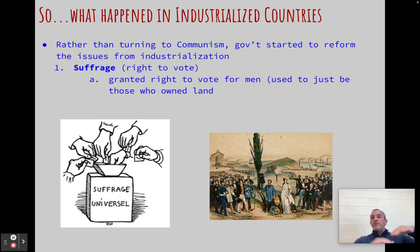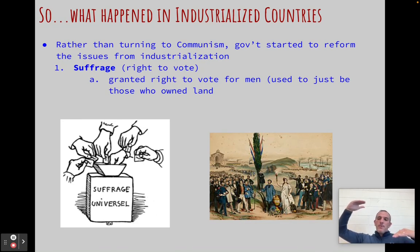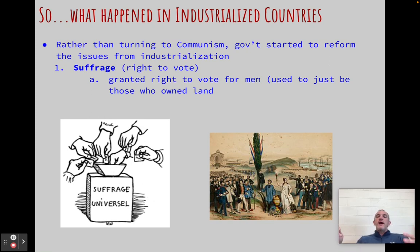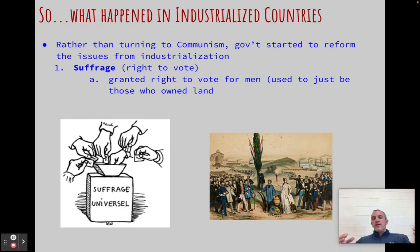So here's really what happens. We have these two theories going on. Rather than turning to communism — even though working conditions get worse and worse and pay goes down — a lot of governments said we've got to do something. This is the opposite of capitalism or laissez-faire. They say we have to start reforming things, because this new industrial society is very unequal and a lot of people are upset. So let's make some reforms.